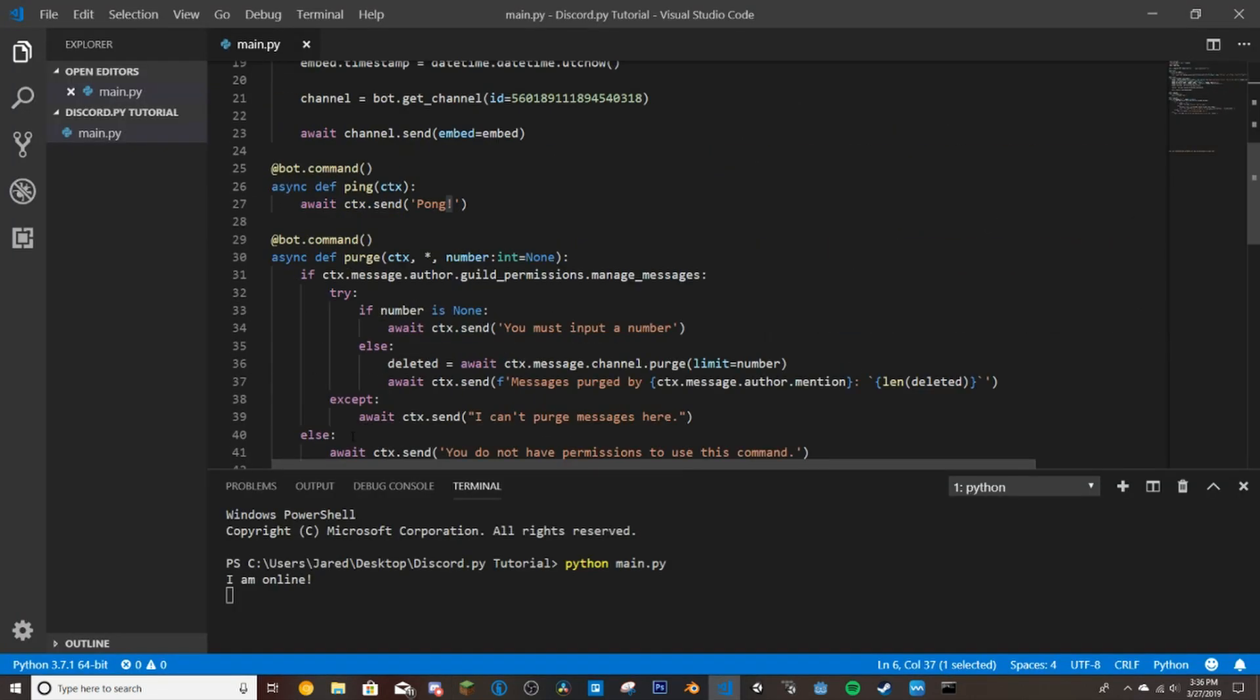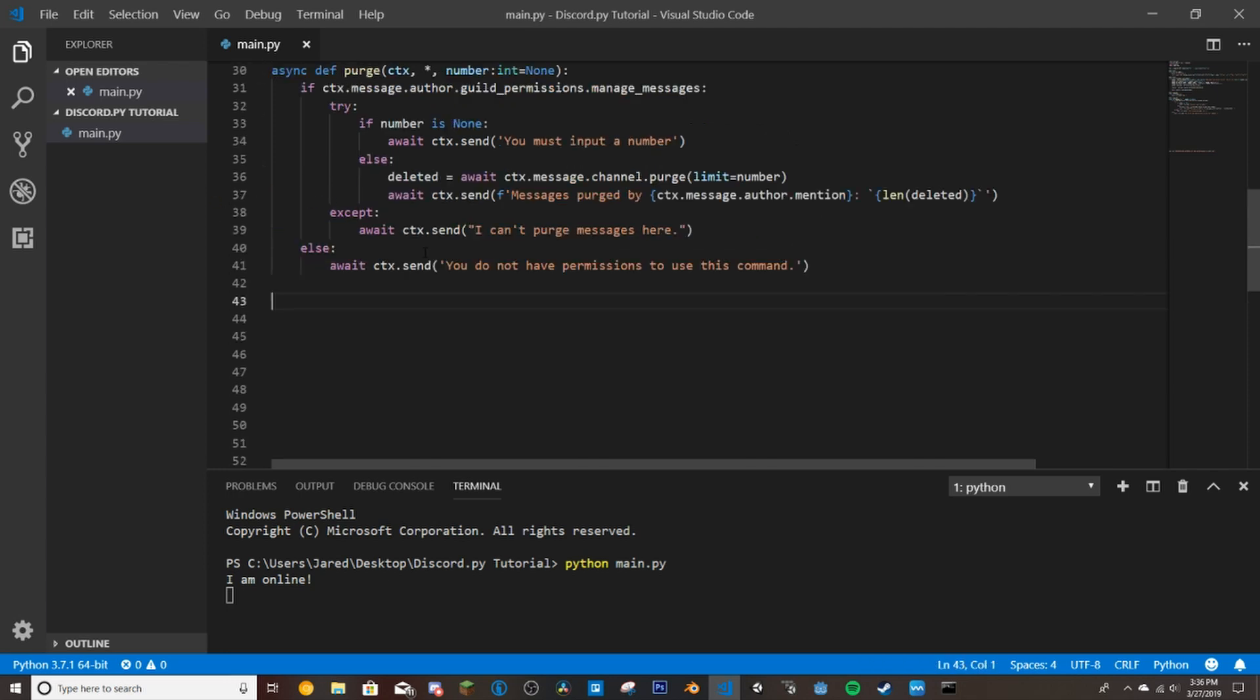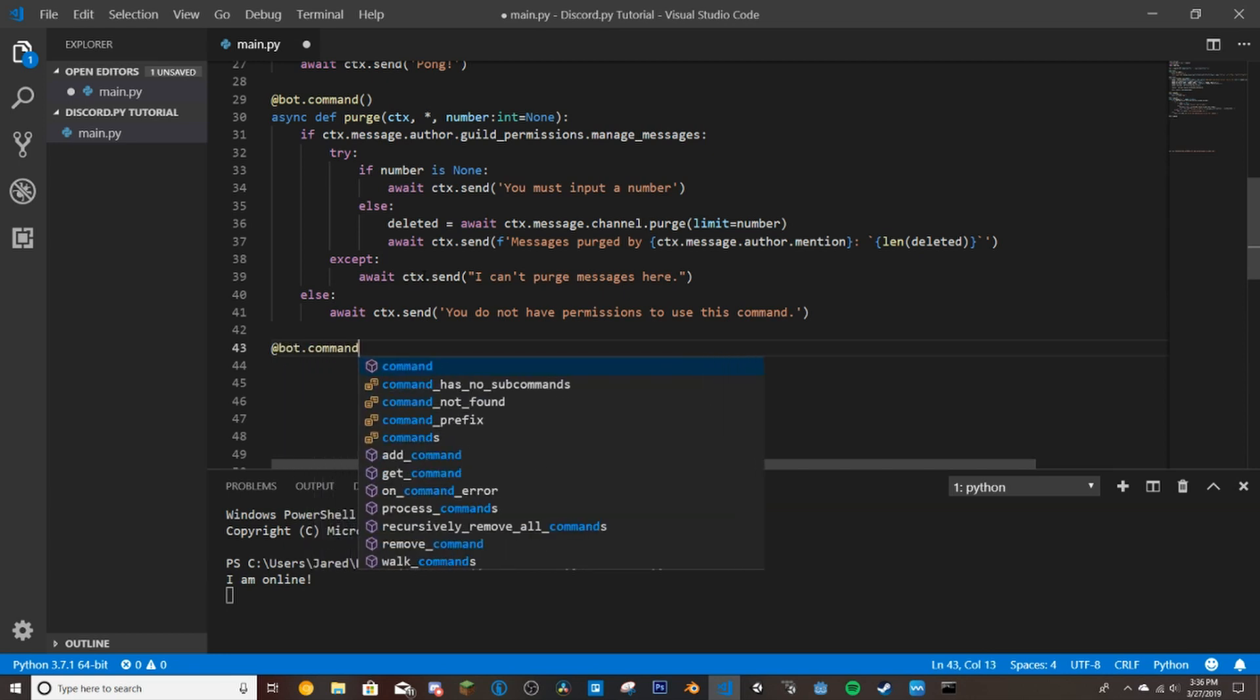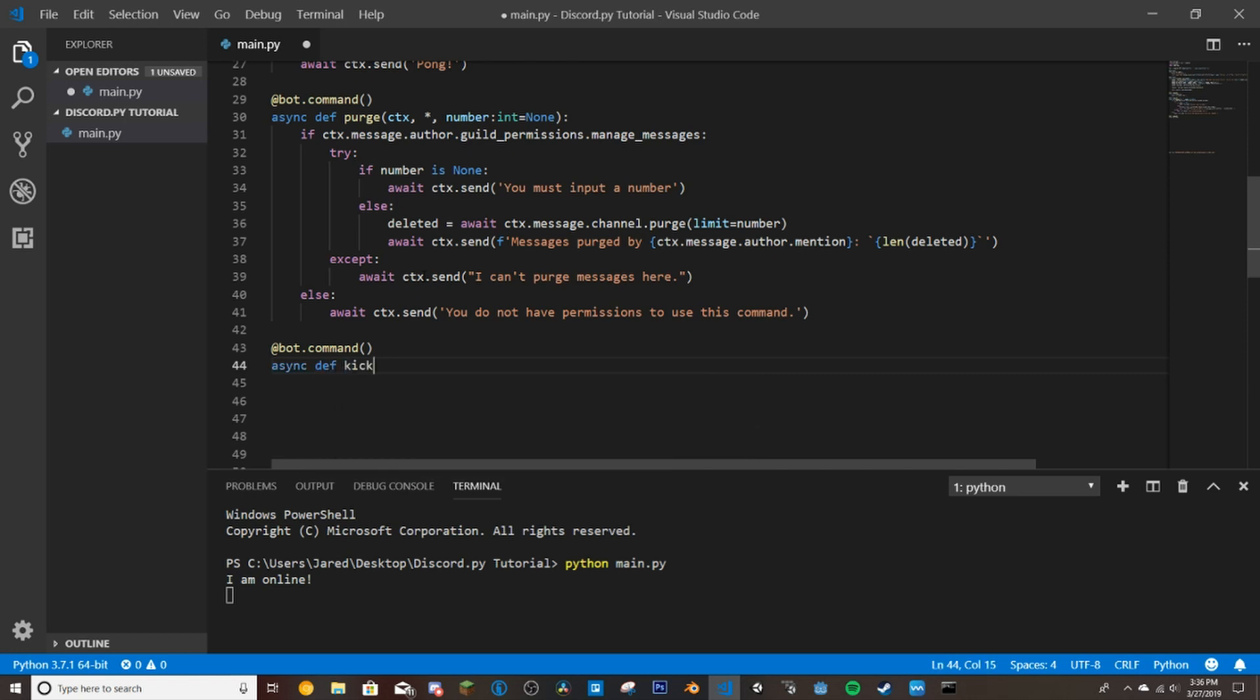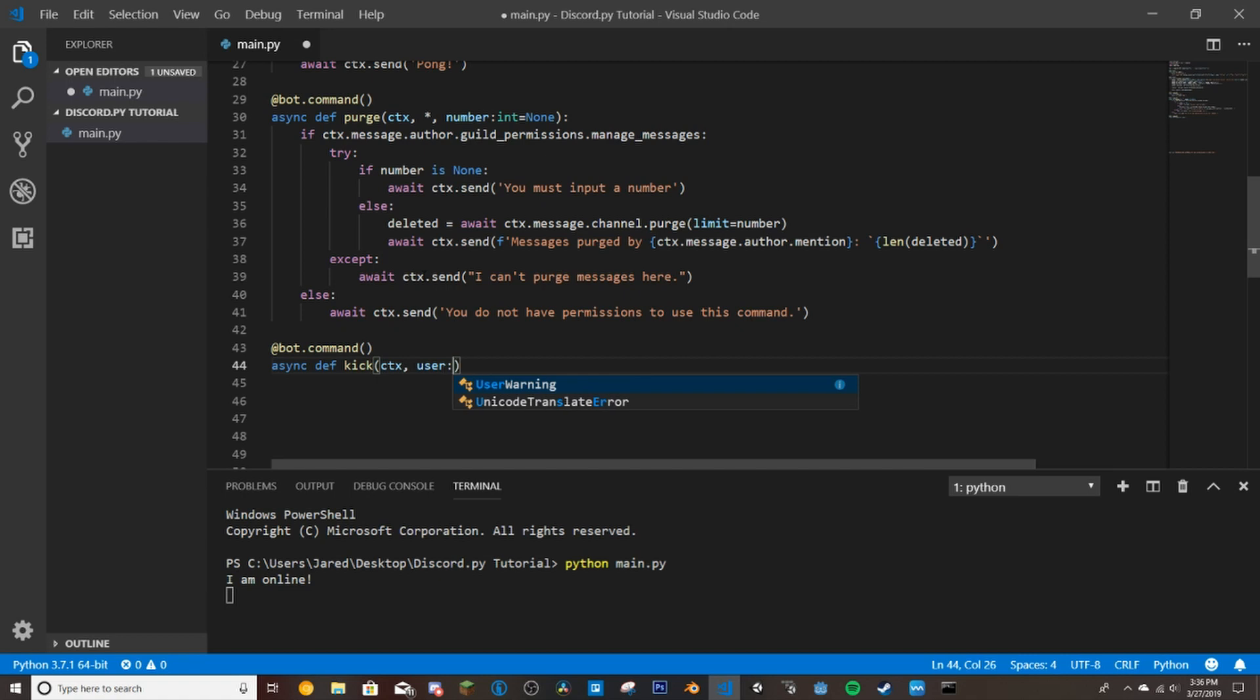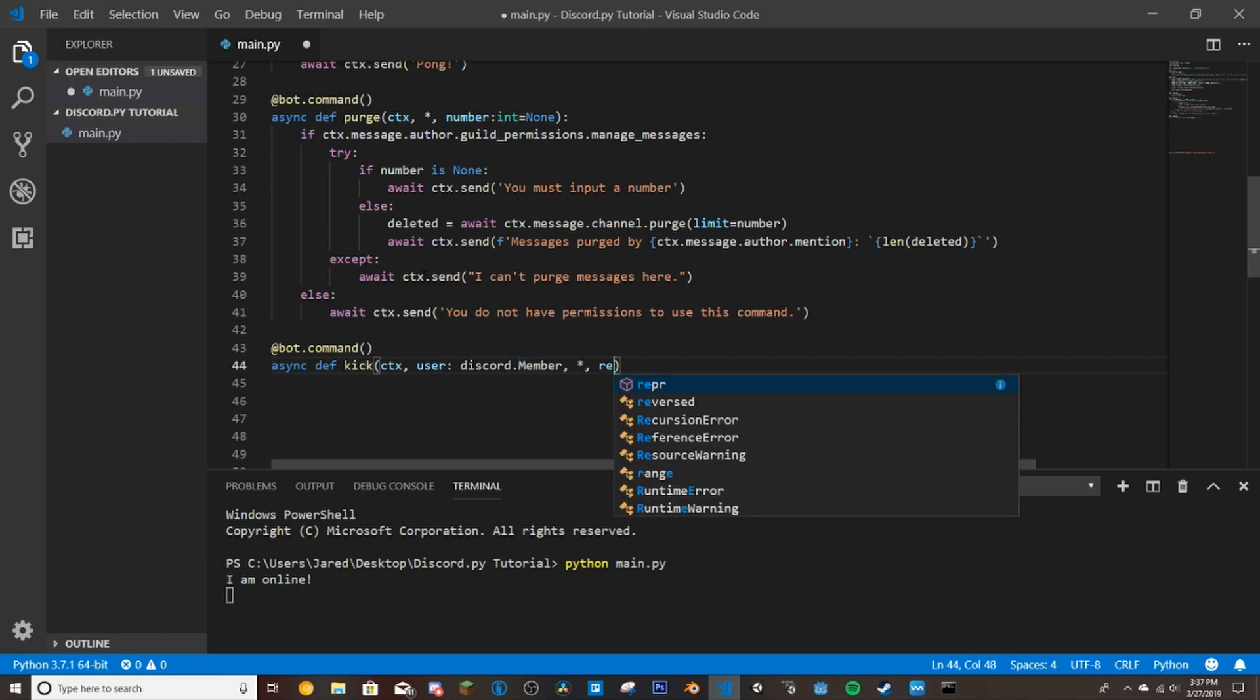So the next command we're going to be doing is a kick command so just to kick a user from the Discord. So do bot.command async def kick and then we'll do ctx again because that's just good information to keep on there, user user and then we're going to want discord.member. There's also discord.user but discord.member makes sure the user is in the Discord you're currently in. And then we'll go ahead and get reason.